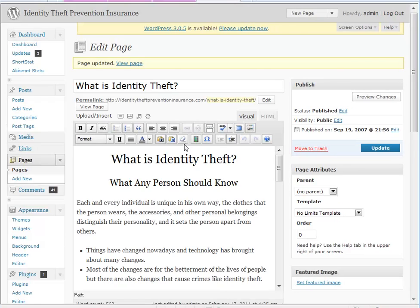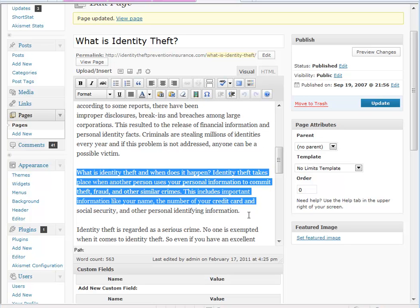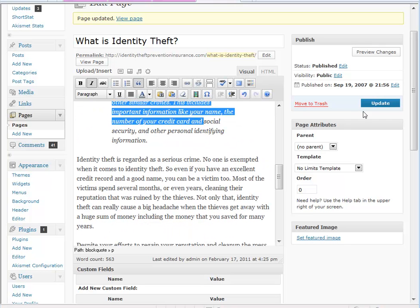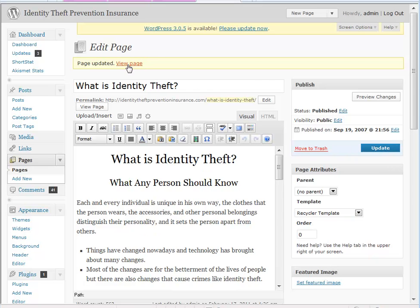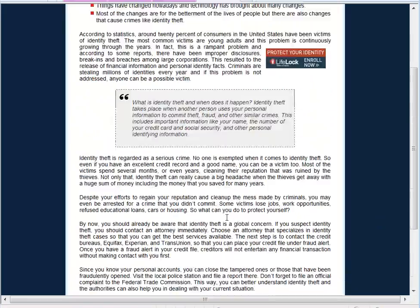If we wanted to make this second sentence here like a quote — like it was a quote from a customer or something — we highlight all of that and we click the quote button, and it's going to put that in a quote section. We'll come back over and change back to the recycler template so we can see what that looks like. Now we've got this quote here from maybe a customer or a testimonial or something like that that we could have put in there.